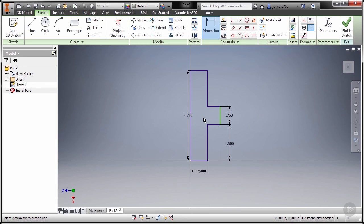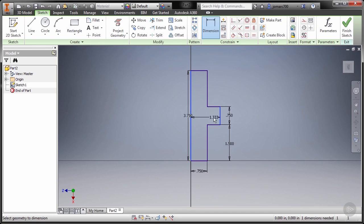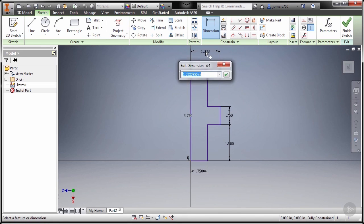And finally selecting this line and this line. Now the diameter of this circle is 2.5, so I'm going to key in a value of 1 and hit Enter.